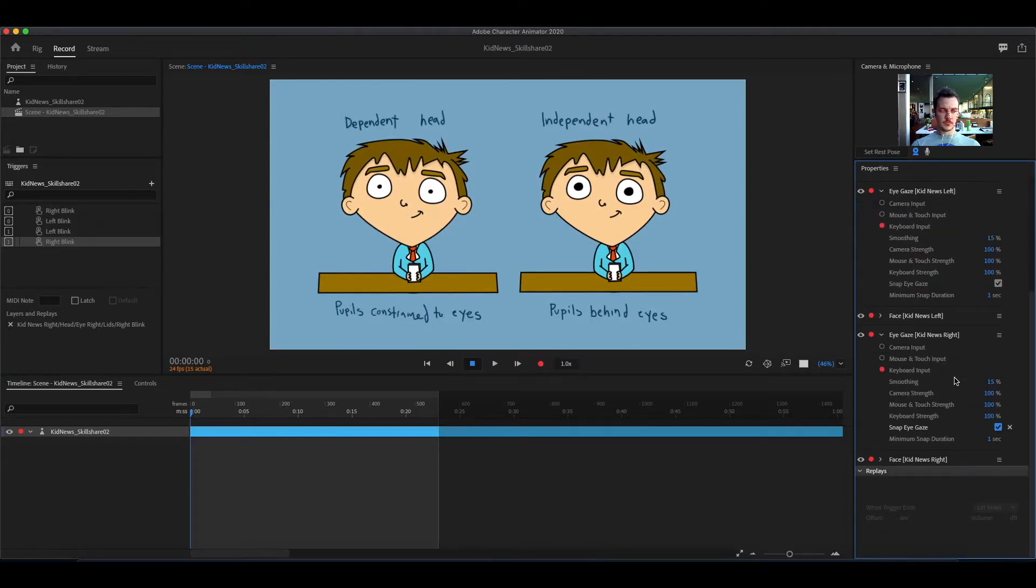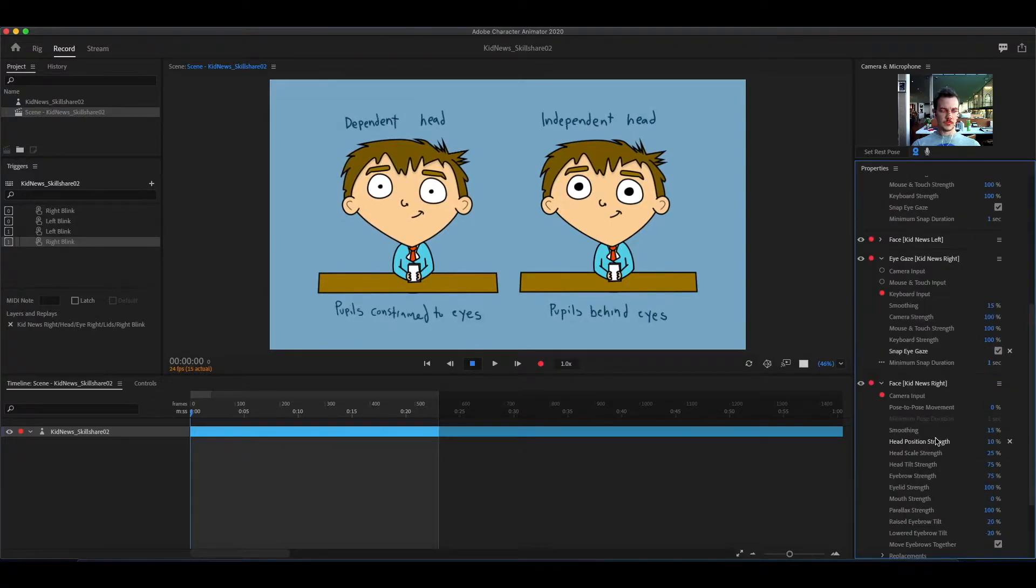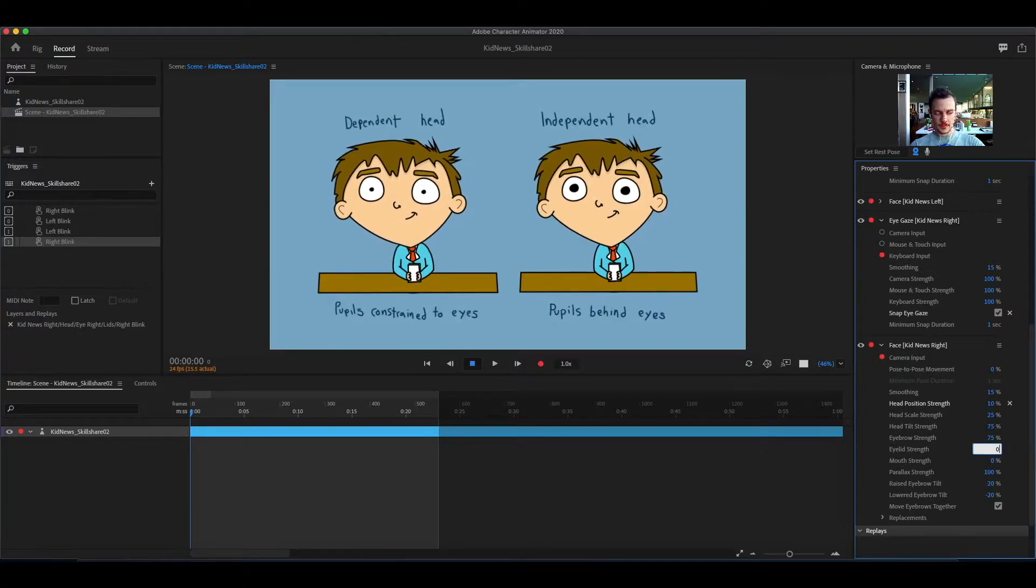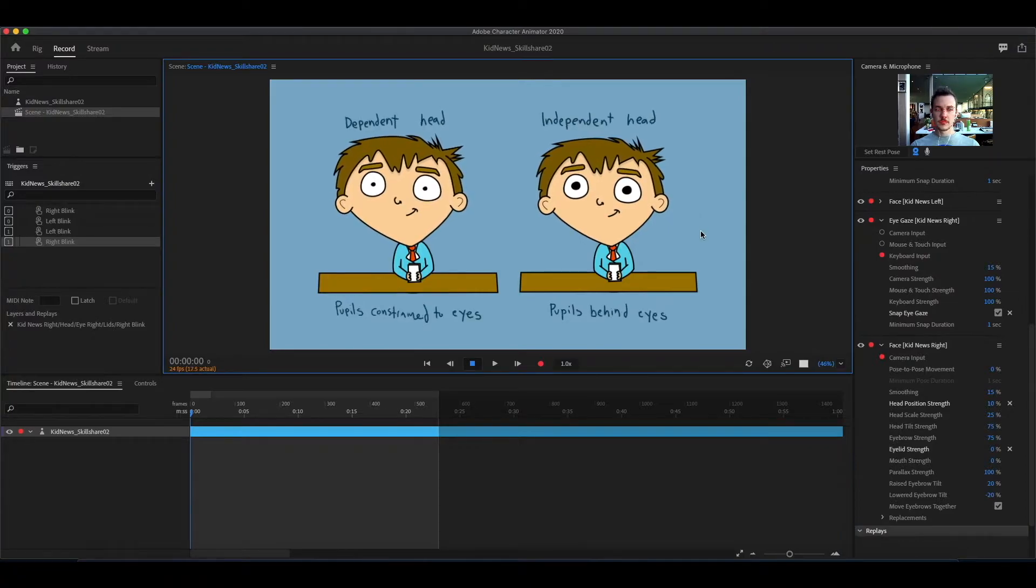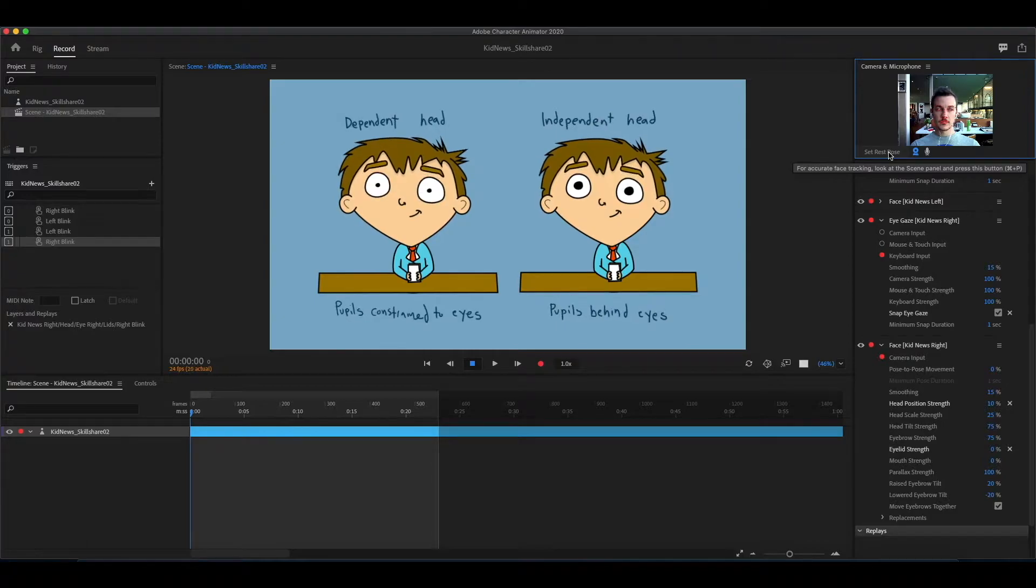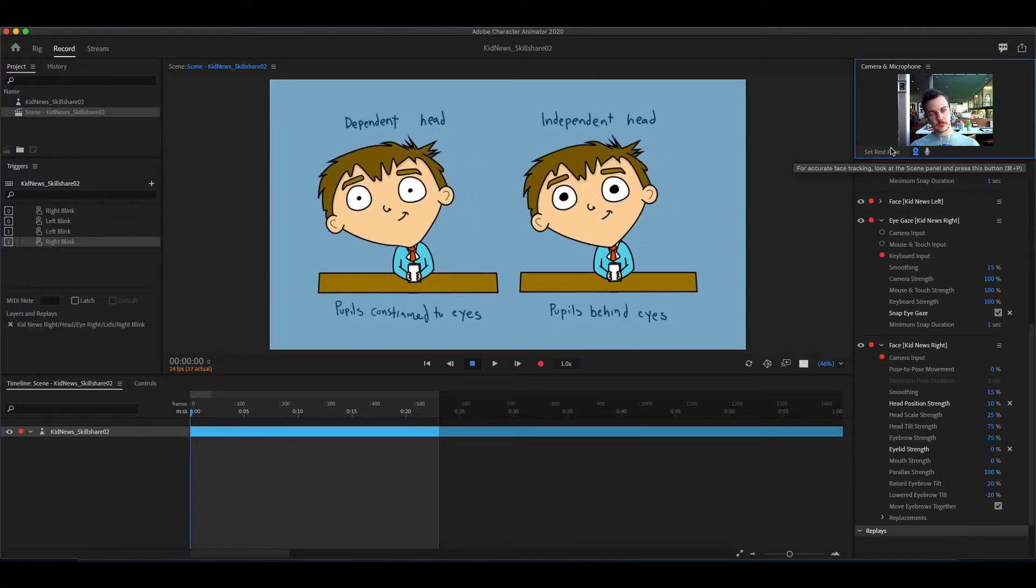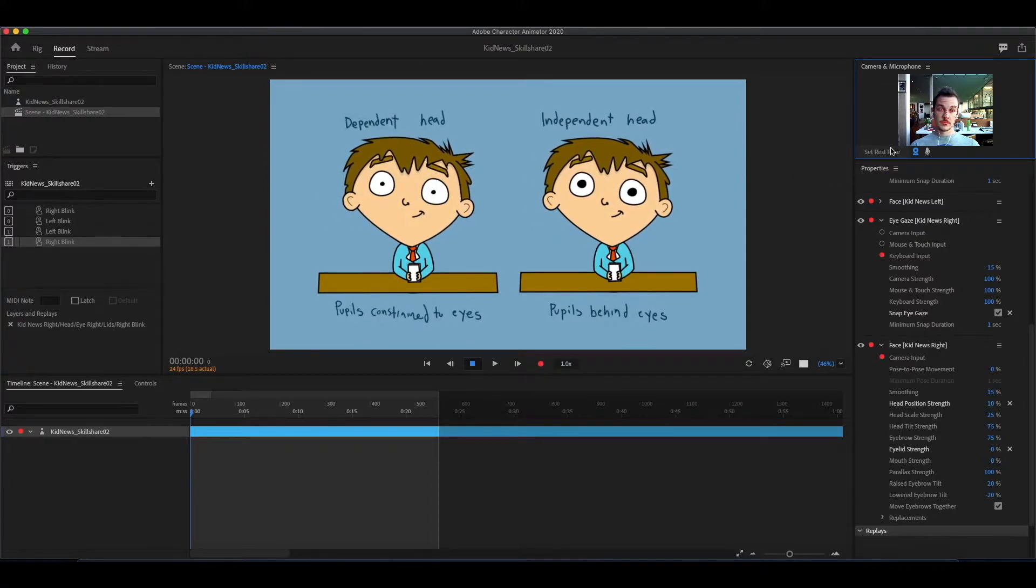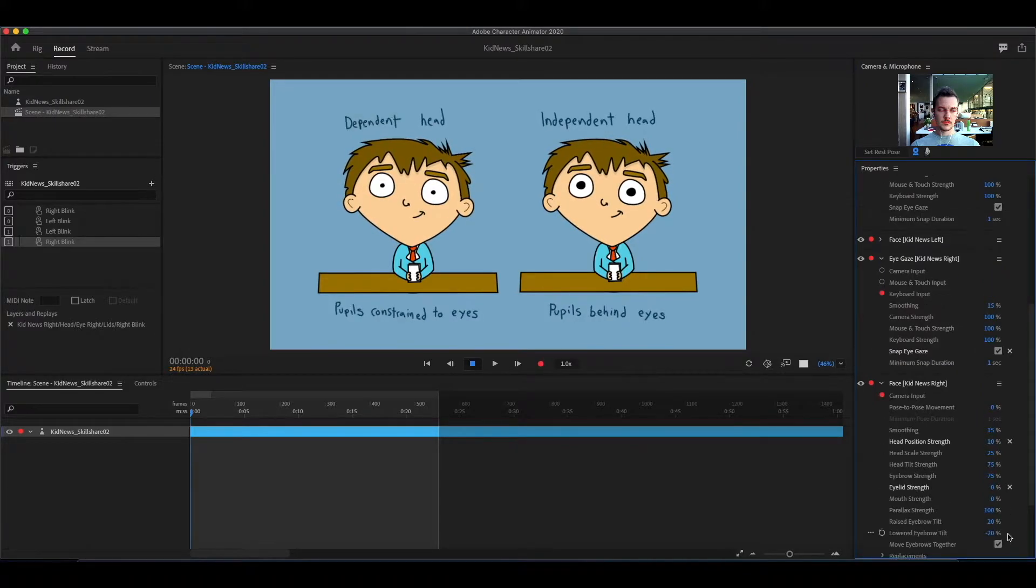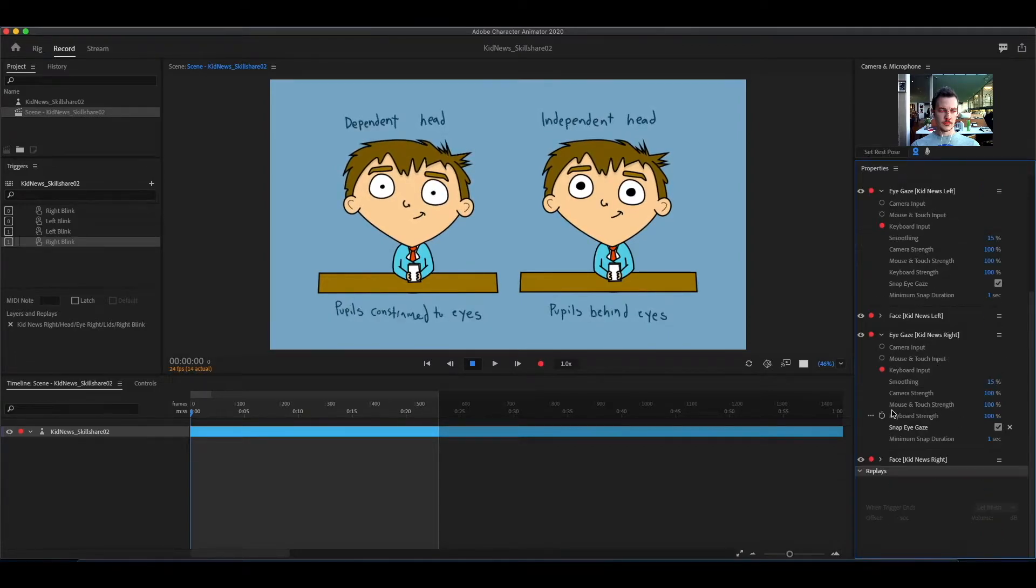The last setting is in the face section, but it has to do with the eyes, and it's eyelid strength. You can see when I blink, the character blinks. If you want that, then that's good, but if you want to turn it off, you can change eyelid strength to zero percent. And if you want it back on, change eyelid strength to one hundred percent.